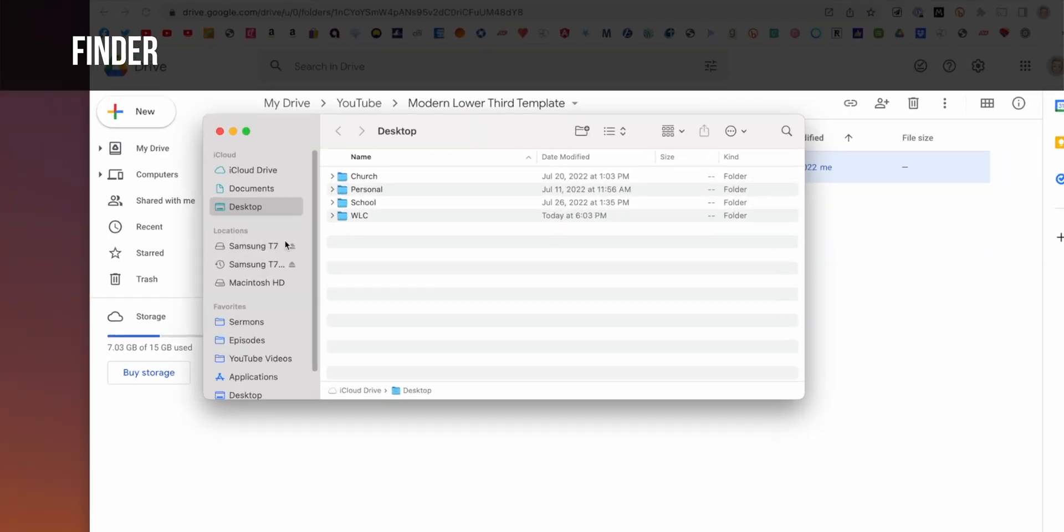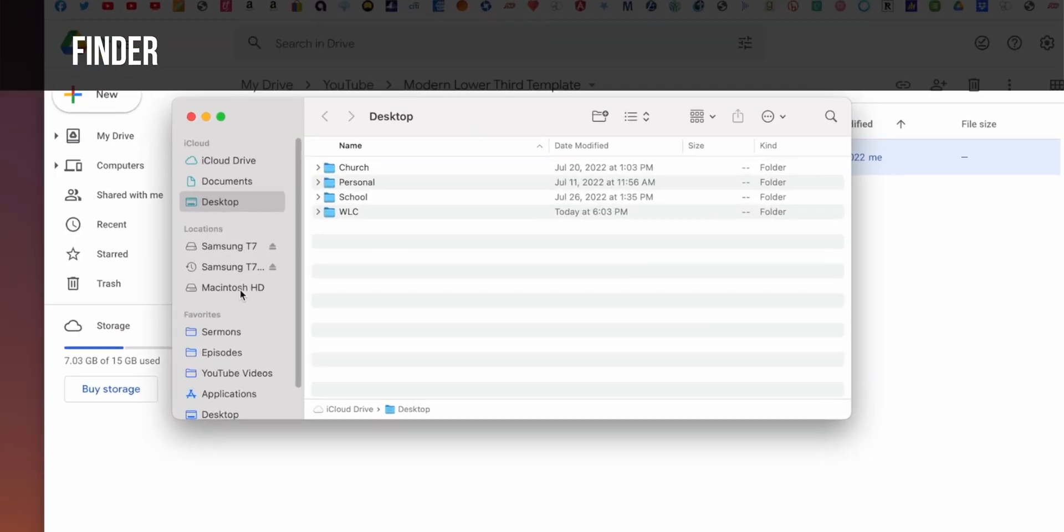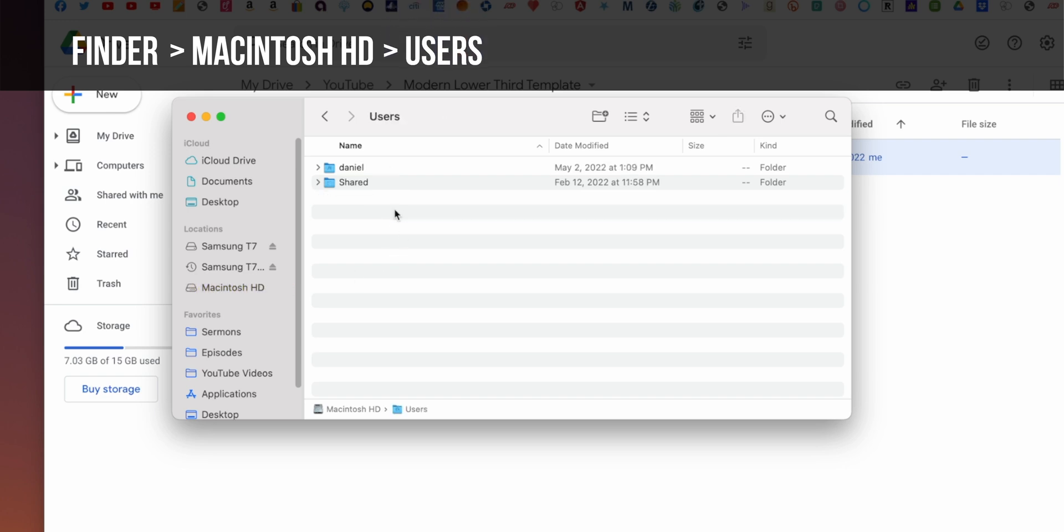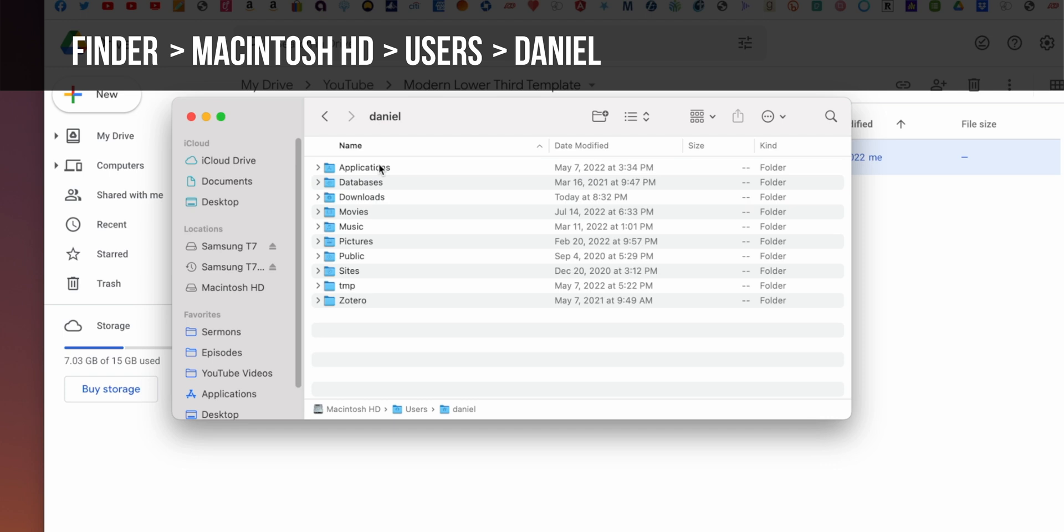And then on the left side, you're going to see a location called Macintosh HD. And then you're going to go to Users, you're going to click on the user that's yourself. So for me, this is Daniel.